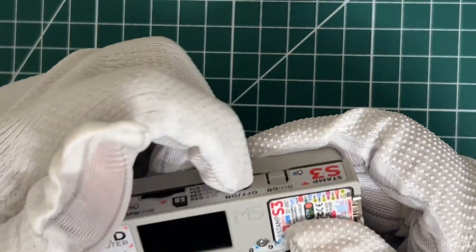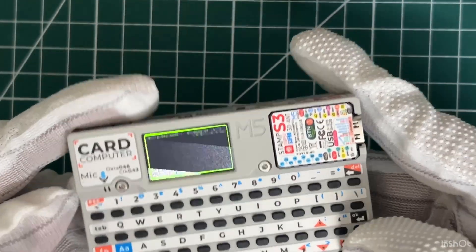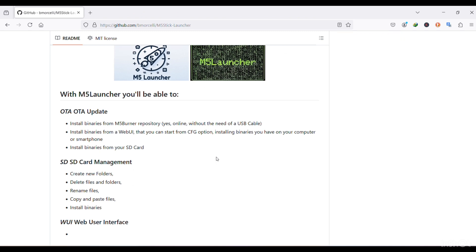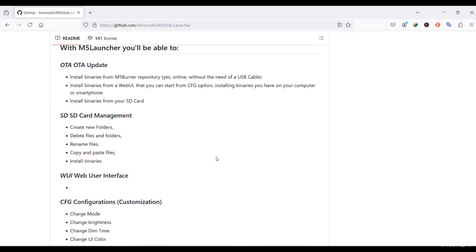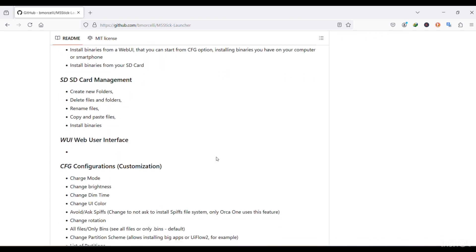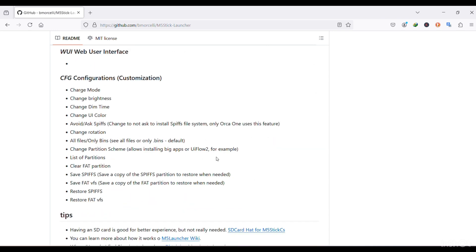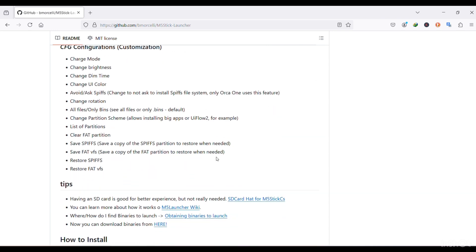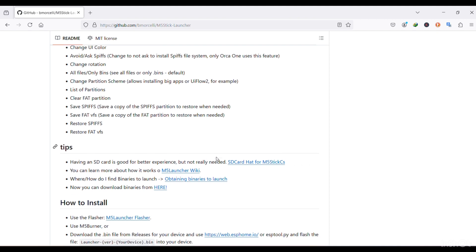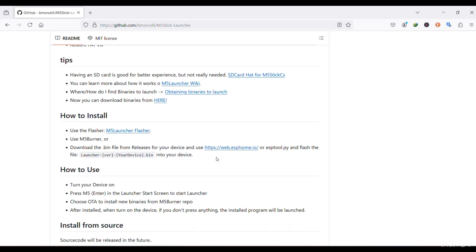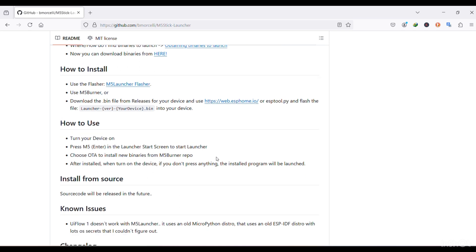In this video we will explore how M5 Launcher framework makes our CardPutter a Swiss army knife. This is the documentation page of M5 Launcher — it supports a variety range of M5 Stack devices. In general, this framework will allow us to install any other framework on the go.